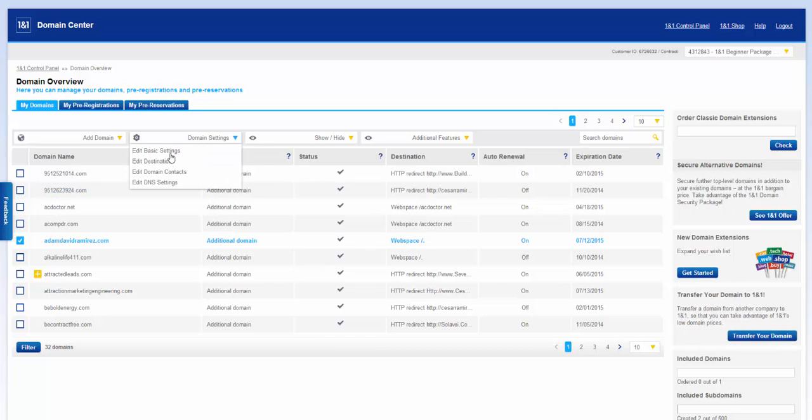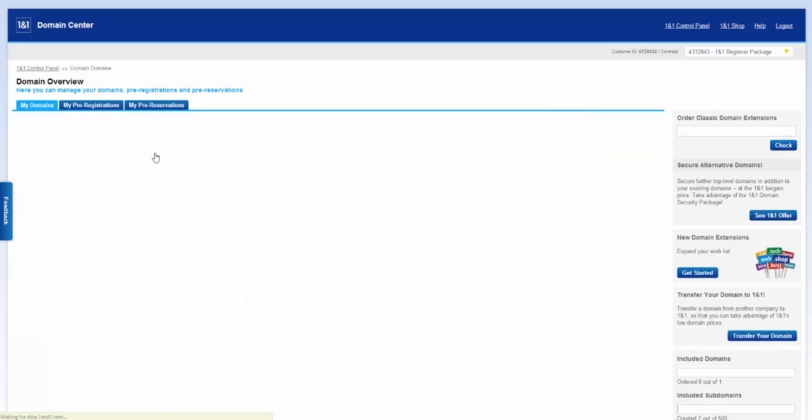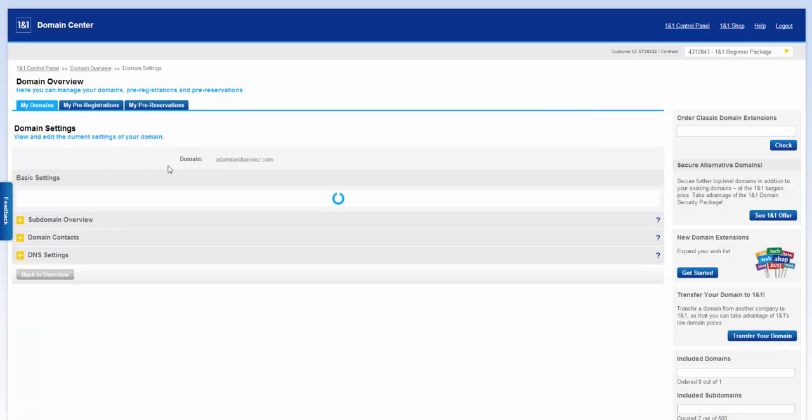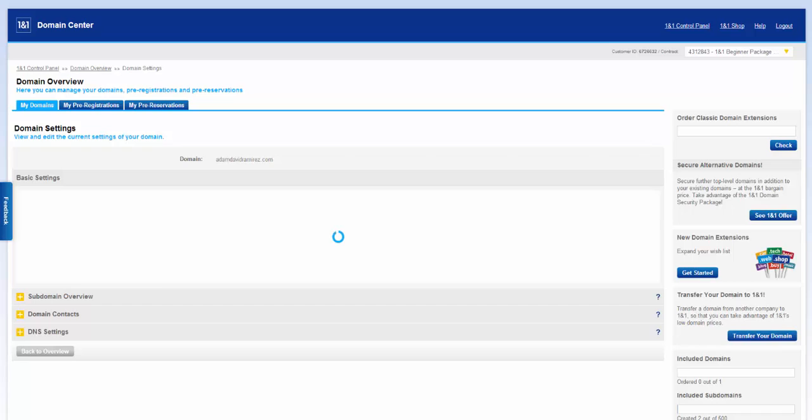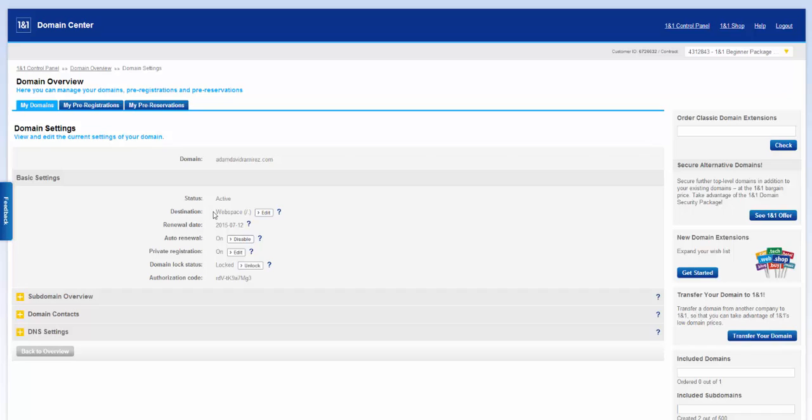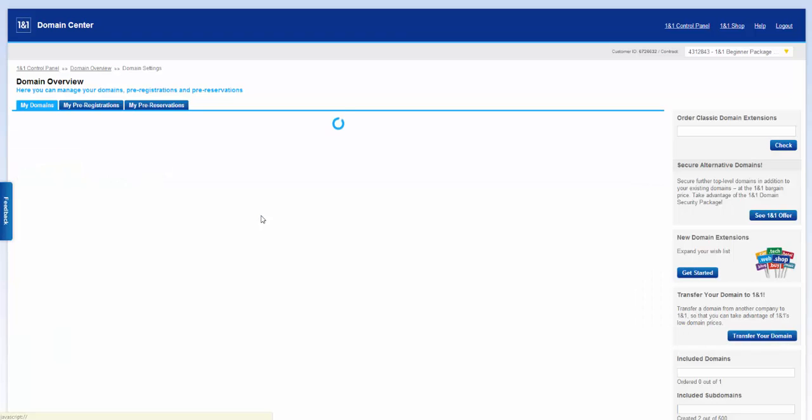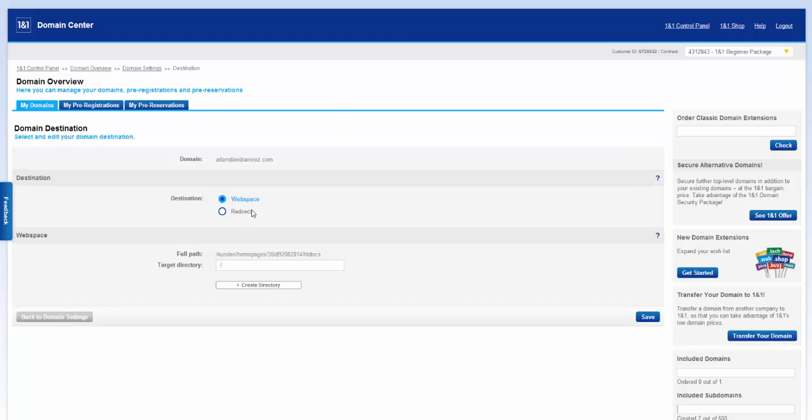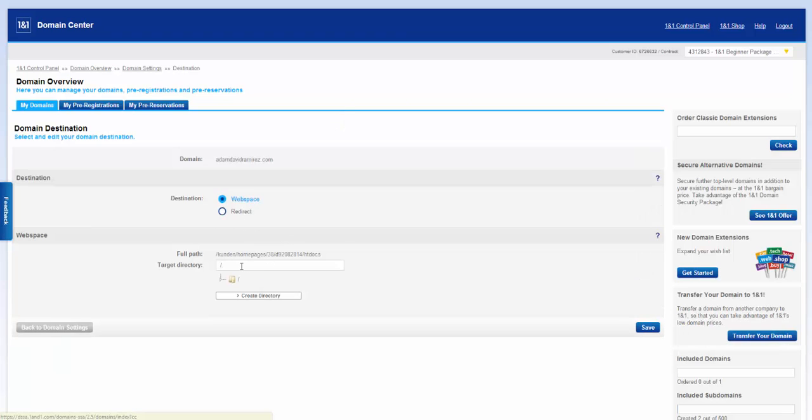So let's click on Domain Settings and then Edit Basic Settings. Under Basic Settings, what you want to do is modify the destination. You'll notice that right now the status shows active. Your should stay active as well. Just click on that. And you'll notice that right now the target directory is the root directory. There's no sub folder. So we're going to create one.